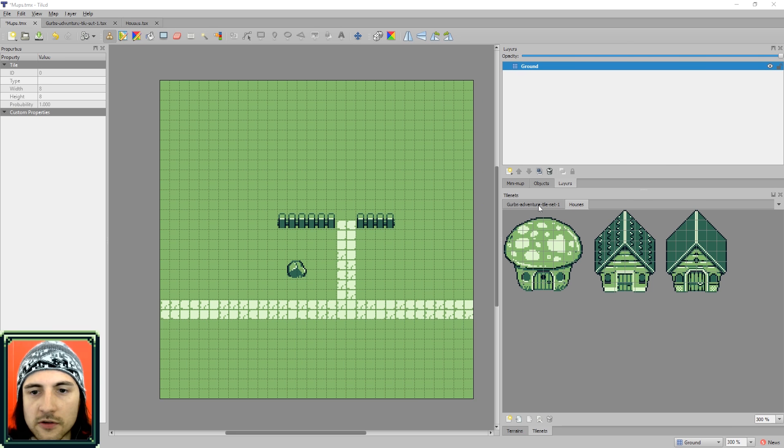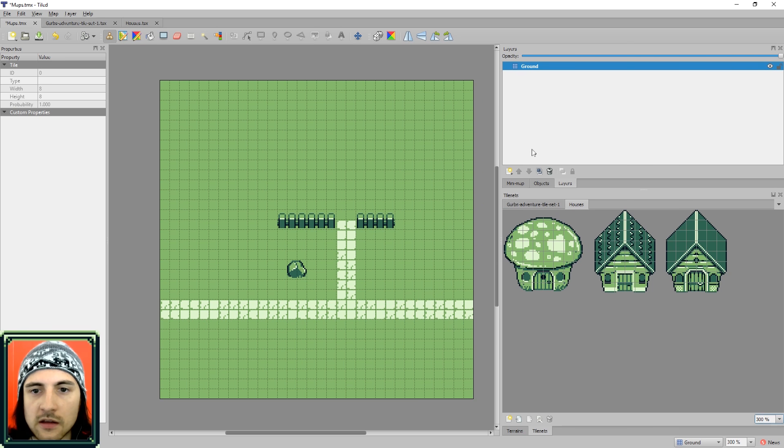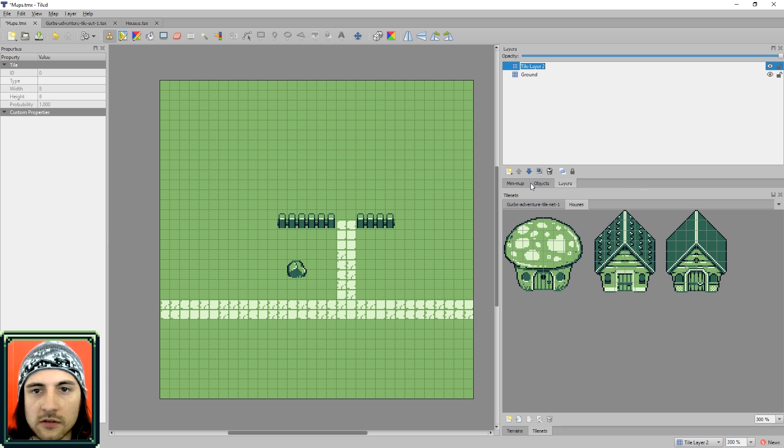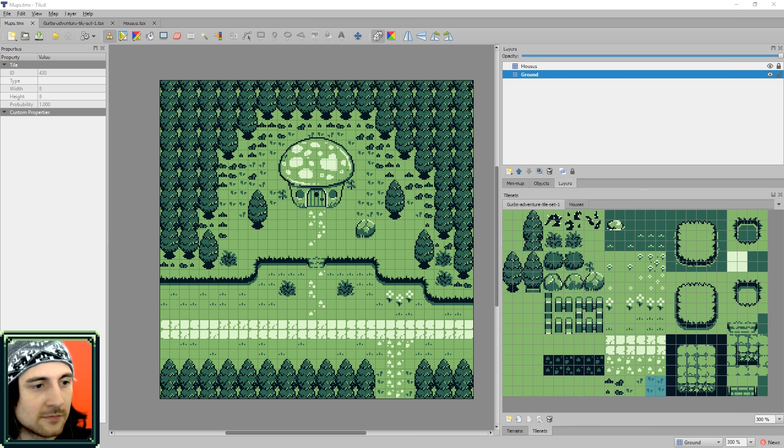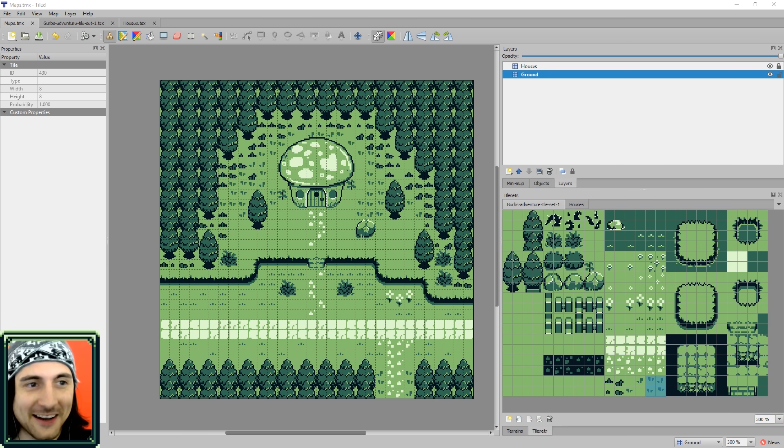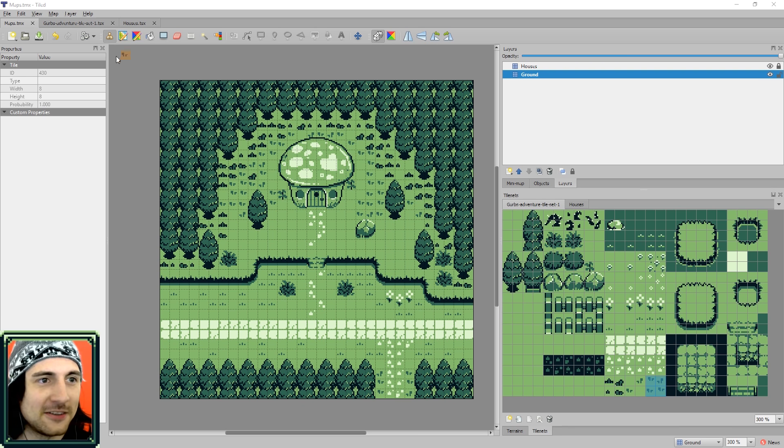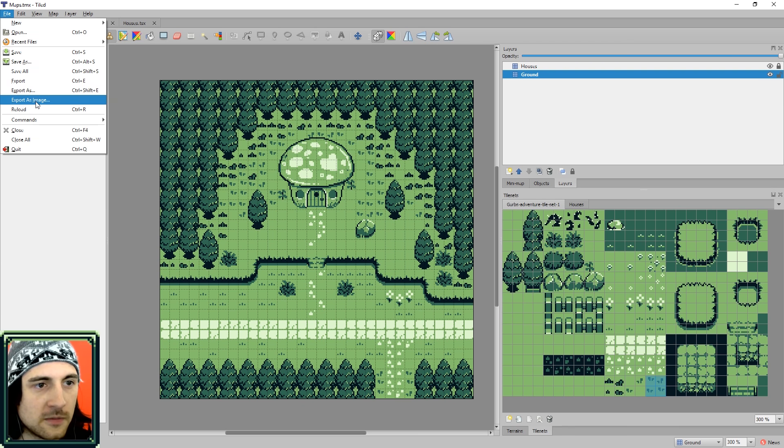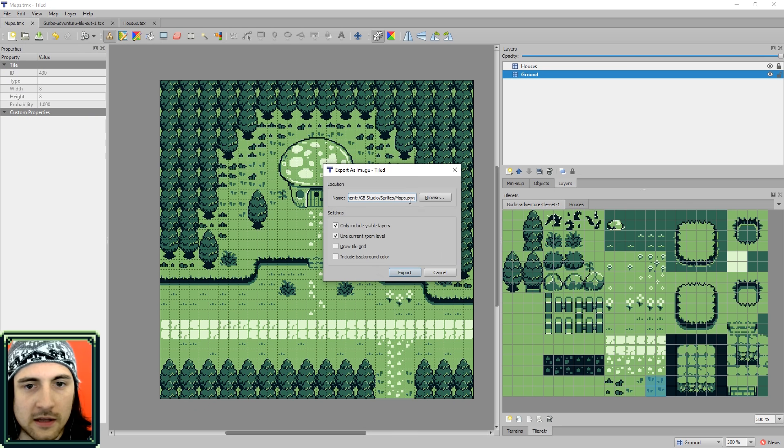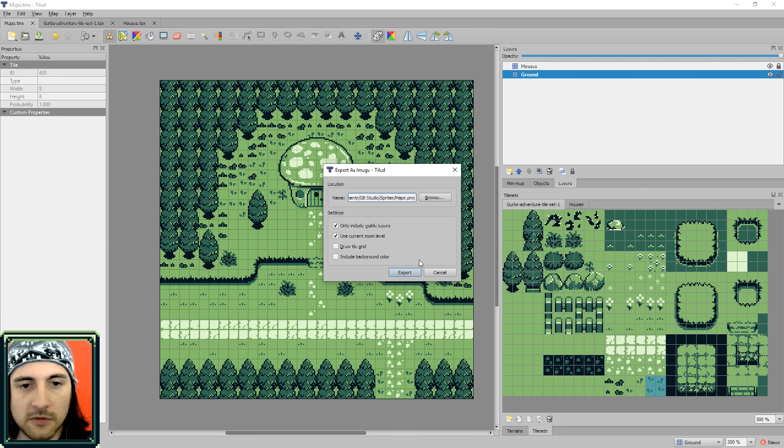So I imported another tile set here, houses. So I will create a new layer for this. Alright, so if you're finally done making your scene, you go to file, export as image, and make sure it's a PNG, and you'll be fine.